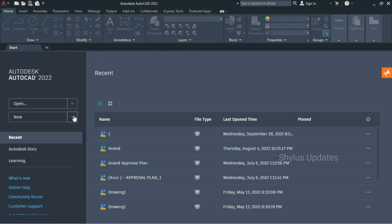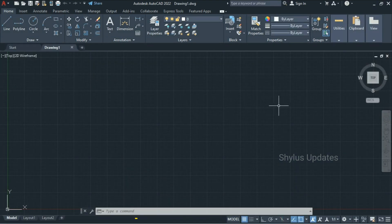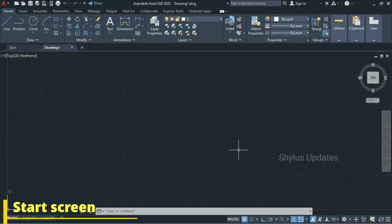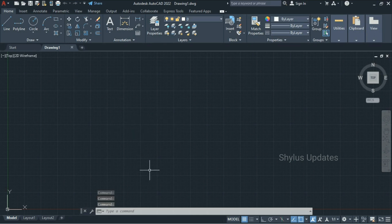This is the start screen of AutoCAD software. Now you have to go to New and click the acad.dwt template. In some versions, a 'Start Drawing' option will be there — click that to start your new drawing. This is the user interface, and now a new tab is open here.